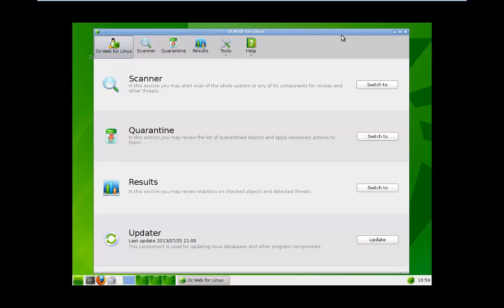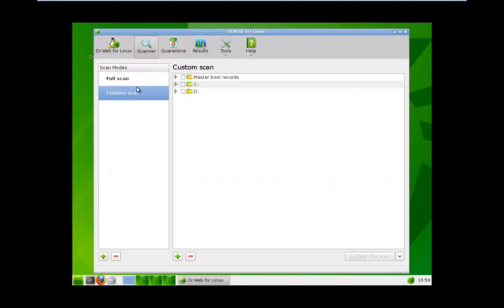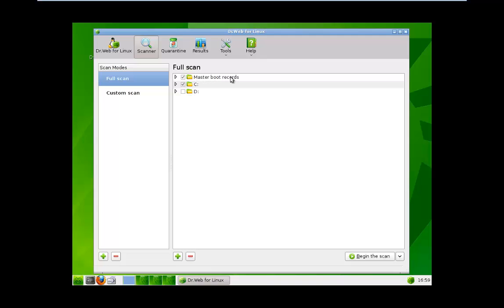So anyway, let's begin the scan. I can do a full scan or a custom scan. For the full scan, it will automatically scan the master boot record. It will also scan the C drive.